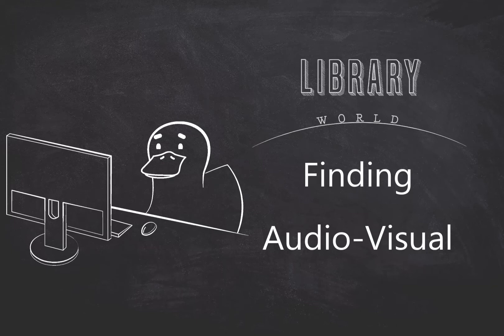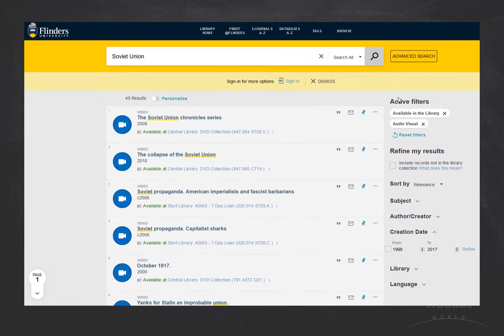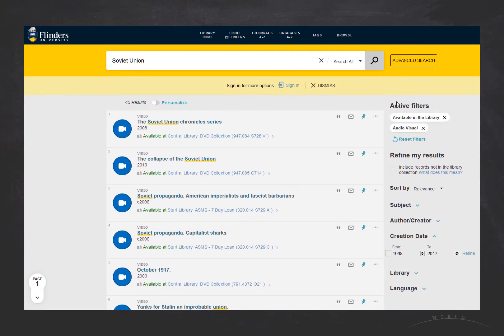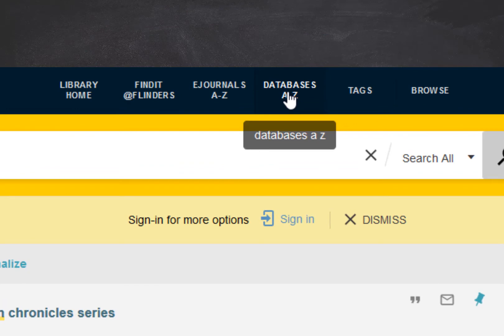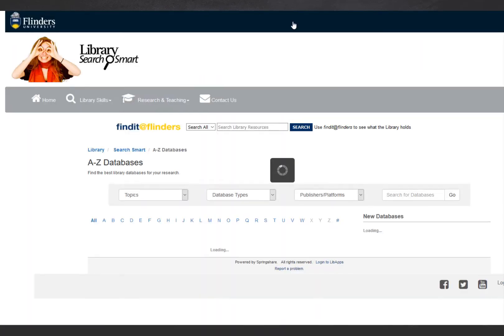This short video explains how to find audiovisual material at Flinders University Library. To find our digital streaming videos, it's best to use the Databases A-Z list, available from the top of the Find It screen or from the Library homepage.